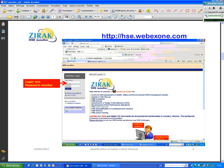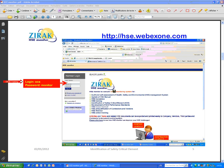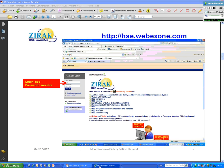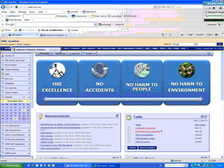So in order to get an idea of how it works, you should open, when you have time, this link hse.webexone.com. And then insert your login HSE and the password is monitor. Now I go to this, when you do this, you will you will see a page like this.